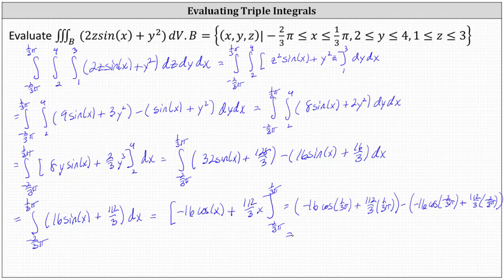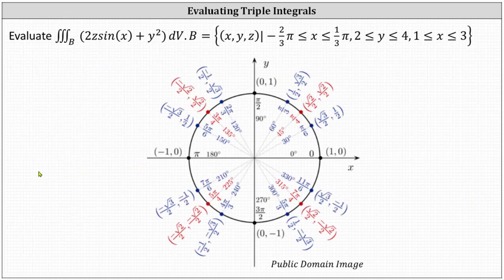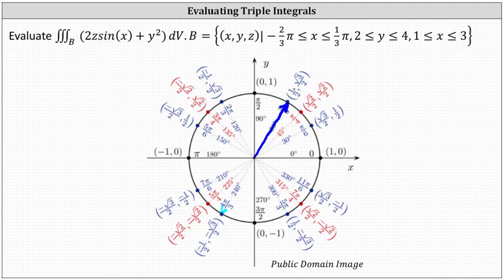Now to determine the trig function values of cosine one-third pi and cosine negative two-thirds pi. In standard position, the terminal side of one-third pi, or pi divided by three, is here, where the X value gives the cosine function value of one-half. And the terminal side of negative two-thirds pi, which is coterminal to four-thirds pi, is here, where the cosine function value is negative one-half.